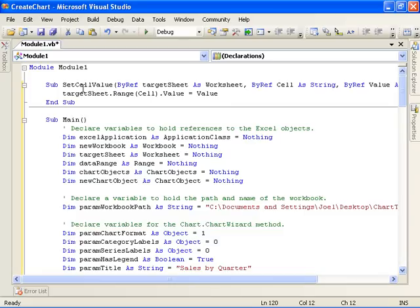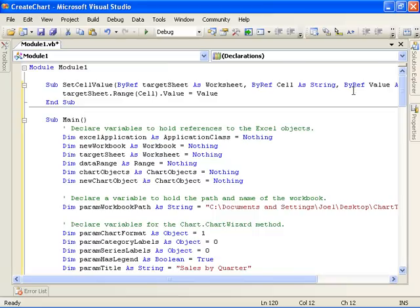The first thing you'll notice is we've added a helper method called SetCellValue, and this is just to ease the process of getting some sample data into our worksheet for the chart to work upon. All that it does is take a value and a cell and write that value to that cell on the target worksheet.